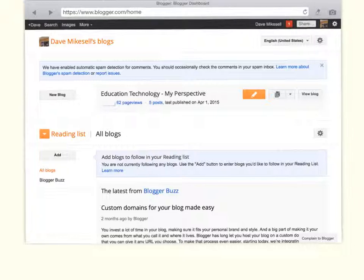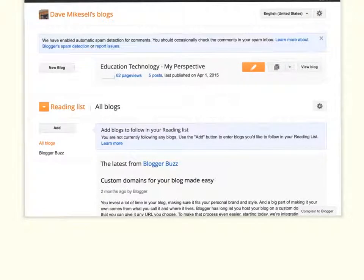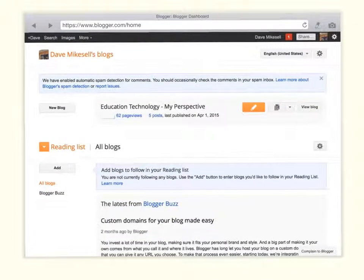I'm going to show you Blogger, because you'll be working with it over the next week. This is the Blogger website.